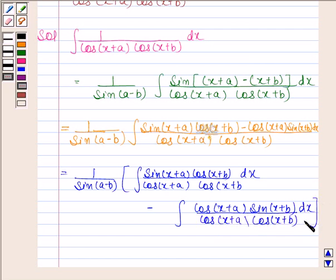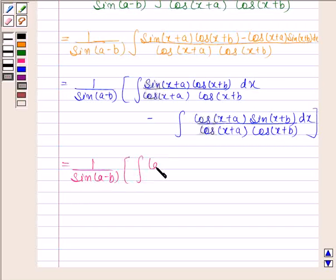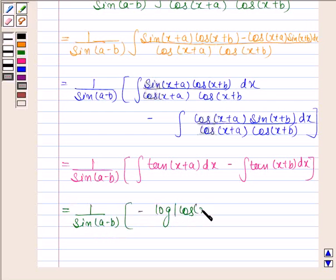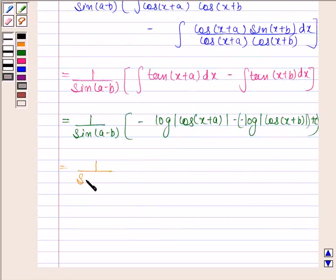This is equal to 1 by sin(a - b) into integral of tan(x + a) dx minus integral of tan(x + b) dx. And this is equal to 1 by sin(a - b) into minus log|cos(x + a)| minus minus log|cos(x + b)| plus c.